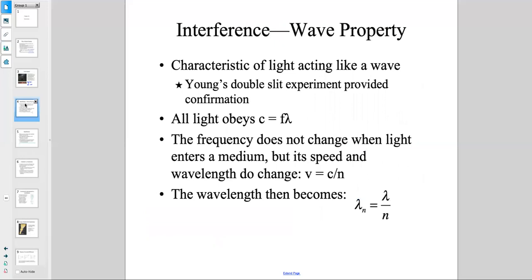Interference is a wave property — a characteristic of light acting like a wave. One of the experiments that proved this was Young's double-slit experiment, which provided confirmation of the wave nature of light. Whatever the frequency or wavelength that light has, they are all part of the electromagnetic spectrum, all moving with the same speed.